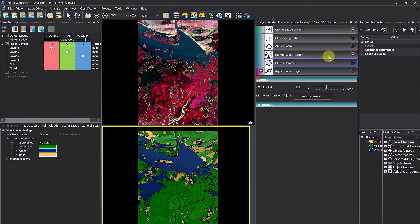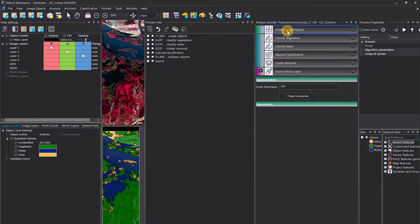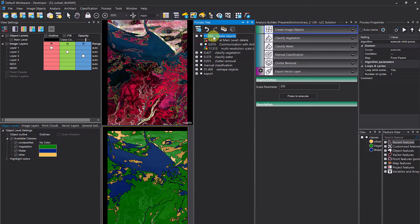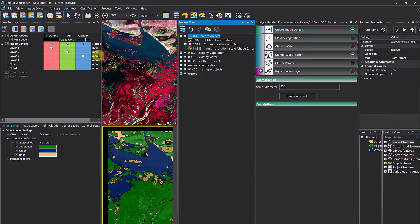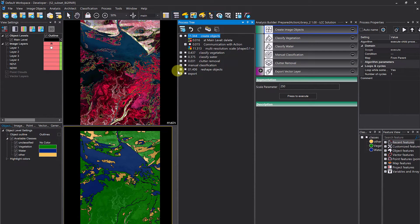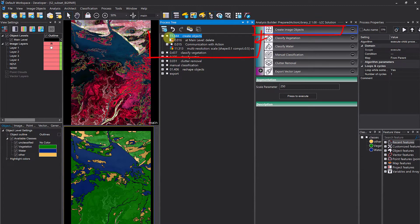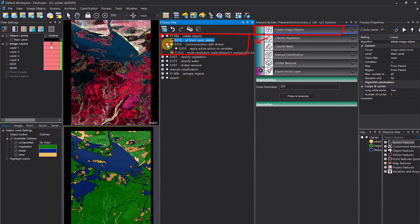Now let's compare eCognition Developer and eCognition Architect. In Developer, you have access to the rule set behind the application — you can alter it and edit the actions. In Architect, that's not possible: you can only load the library, move actions around, change the solution and workflow, but you cannot create actions, alter the rule set, or even see the rule set. Let's open the process tree to show the rule set.